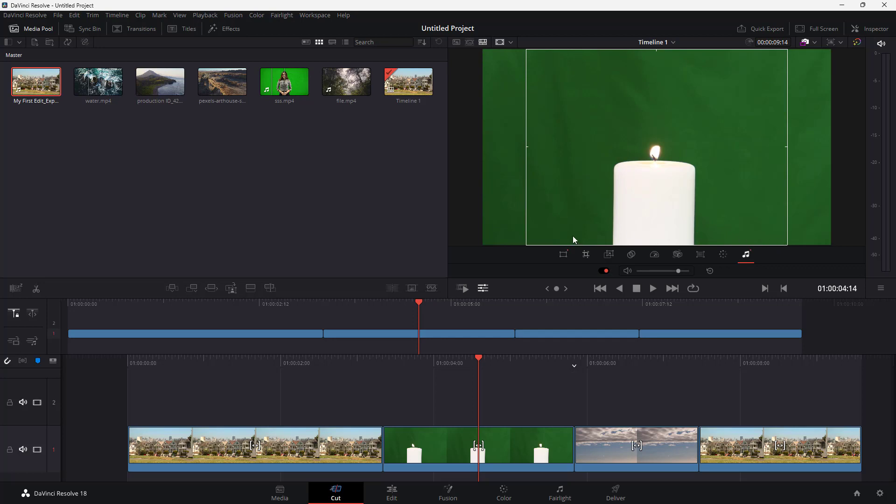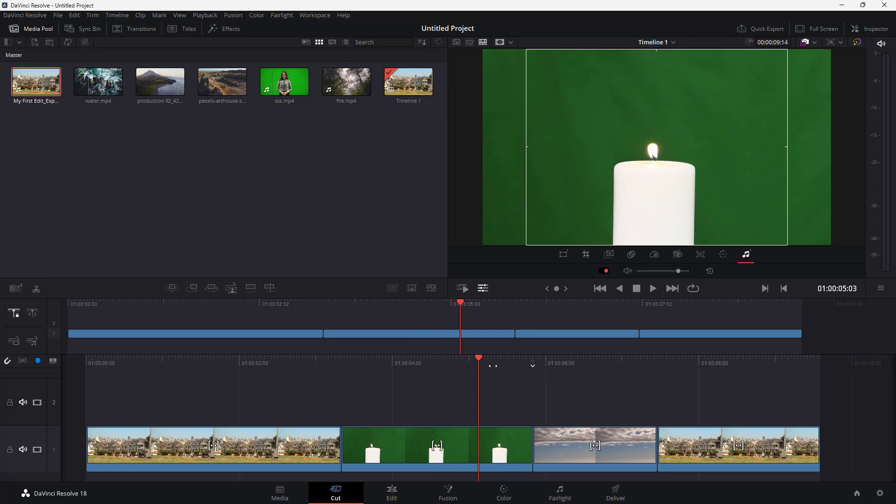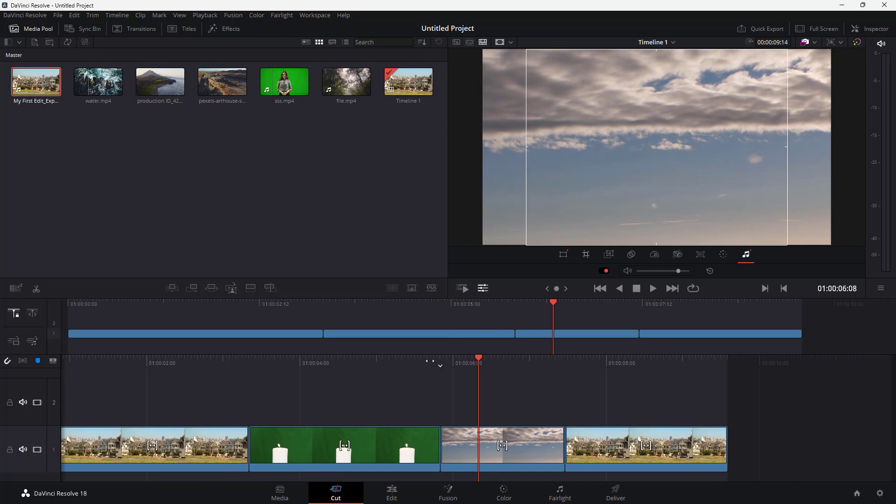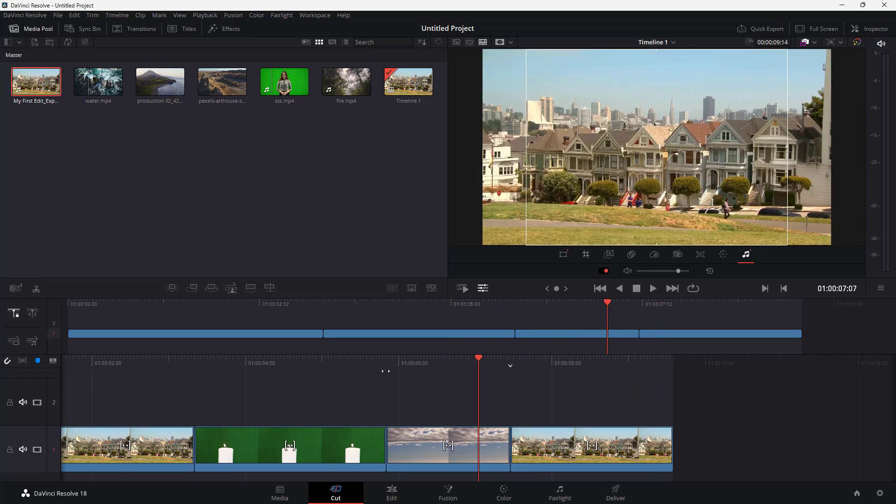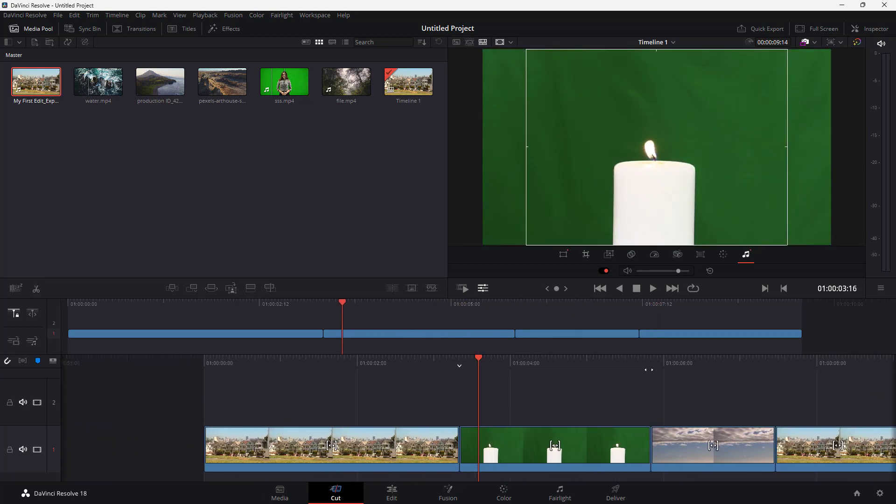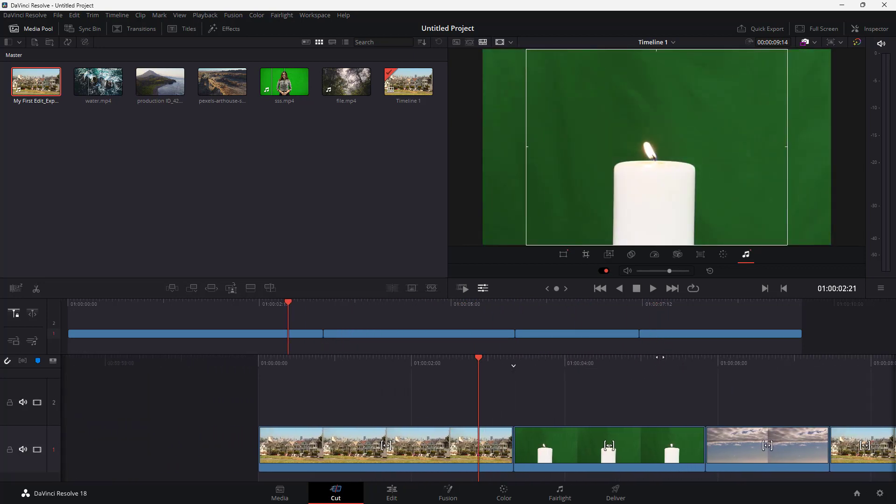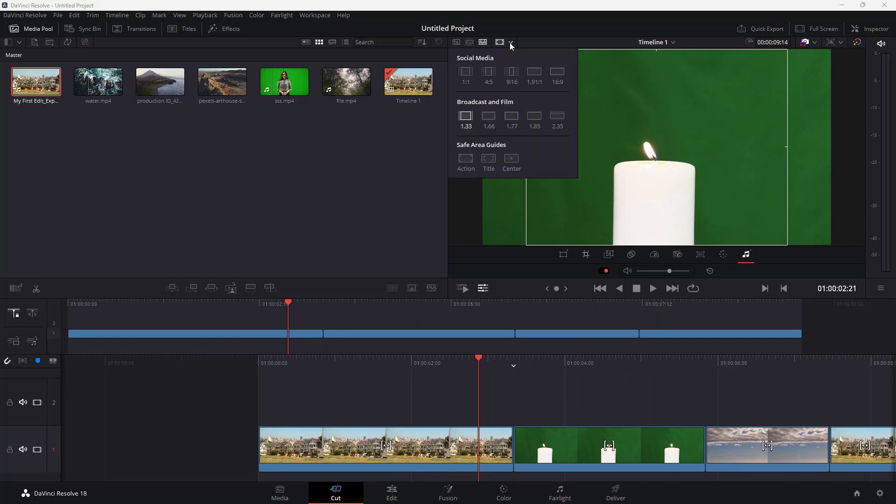So this denotes the amount of area that would be seen on a traditional television. Apart from this you can go around and here you can see there's different aspect ratios that you can choose from for different social medias.